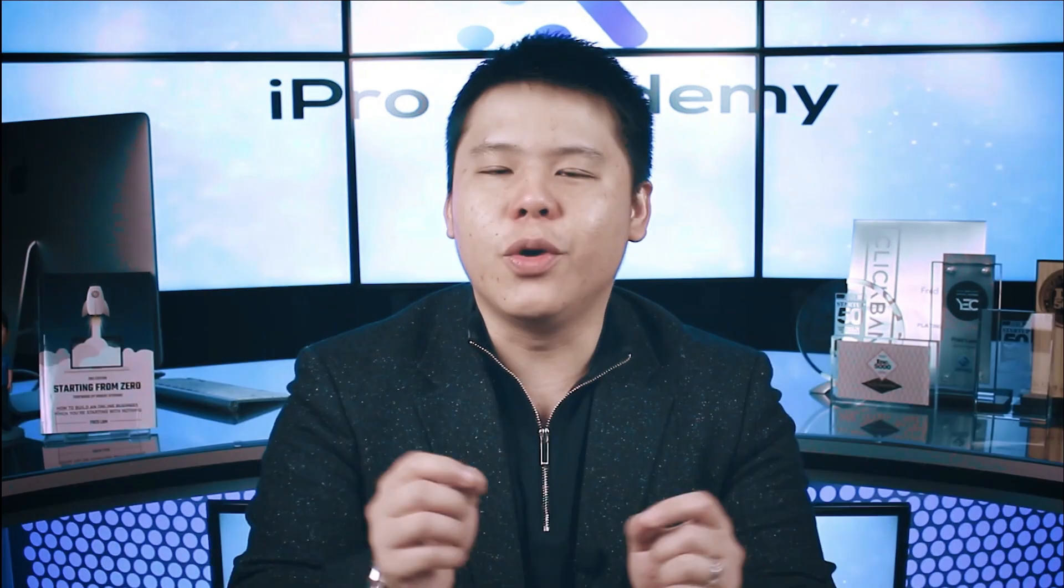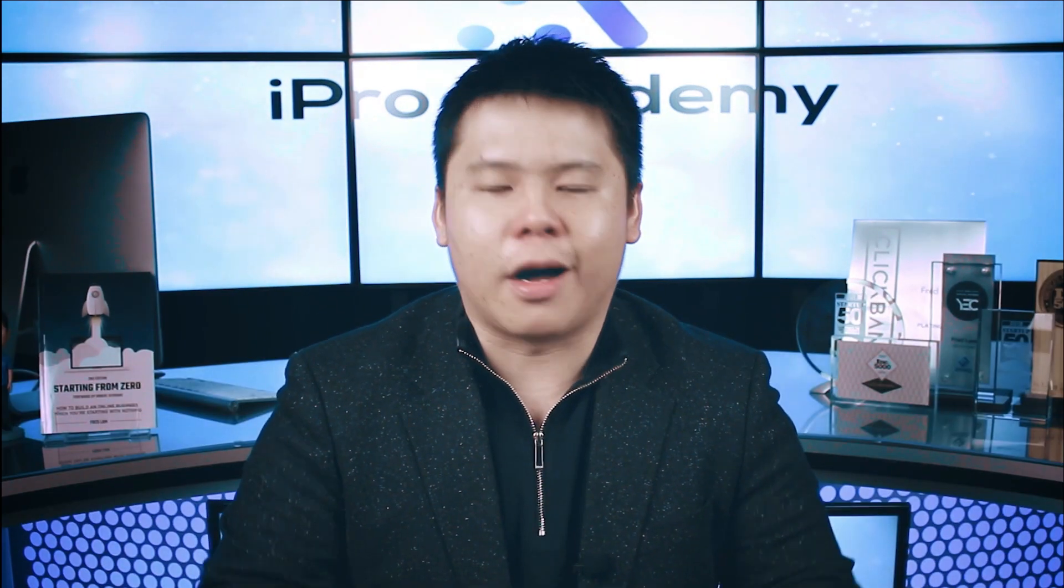What is up everybody, Fred Lam here, and welcome to my next video on my YouTube channel, where today